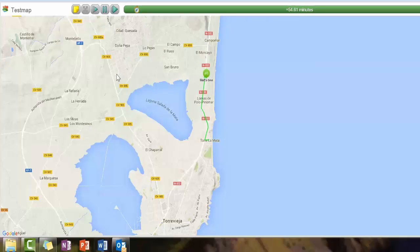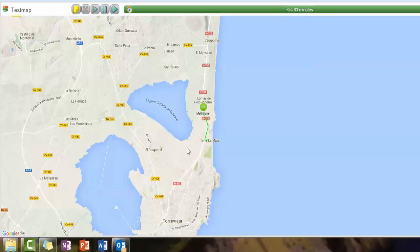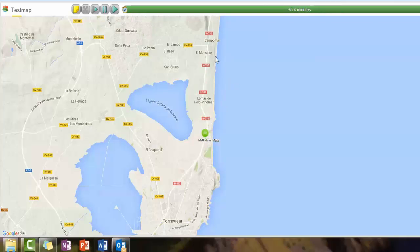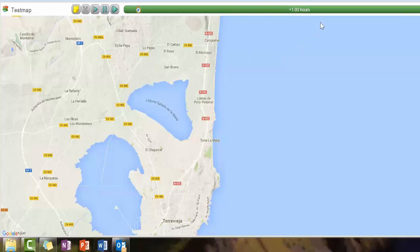I thought this would be useful for those of you doing travel videos because obviously you can do it on a larger scale. I've looked at different software and this was the easiest one I could find to use. It's got a time scale up here, but it's not really relevant because it didn't take that long to get there — about an hour. You could actually reduce that to 20 or 30 minutes, but as you see it does the job. Thanks for watching.